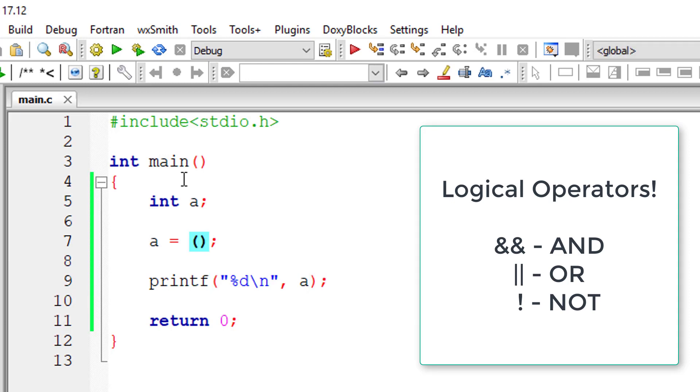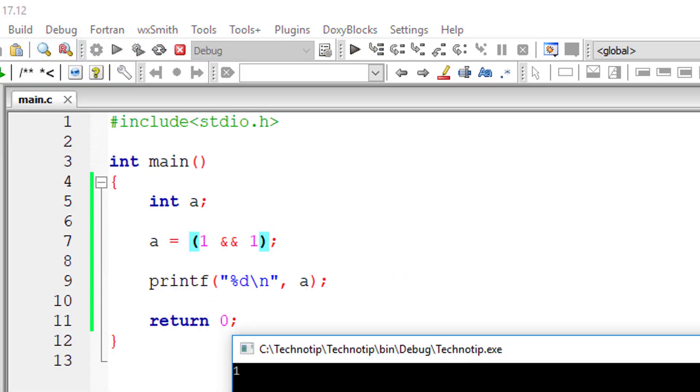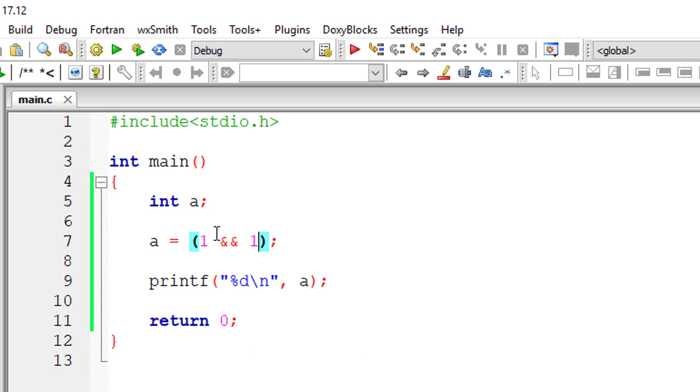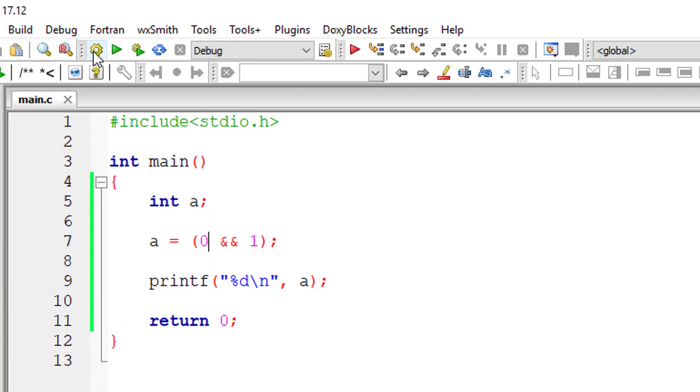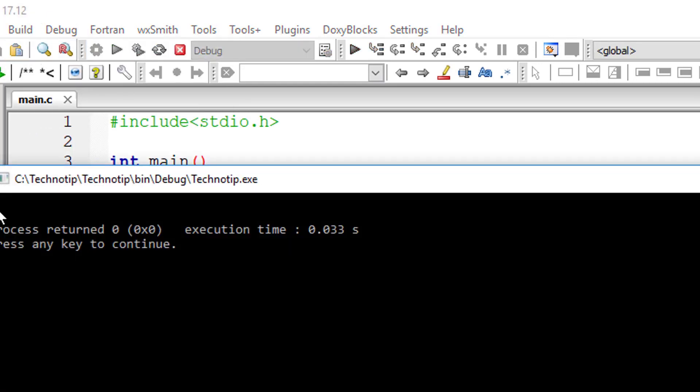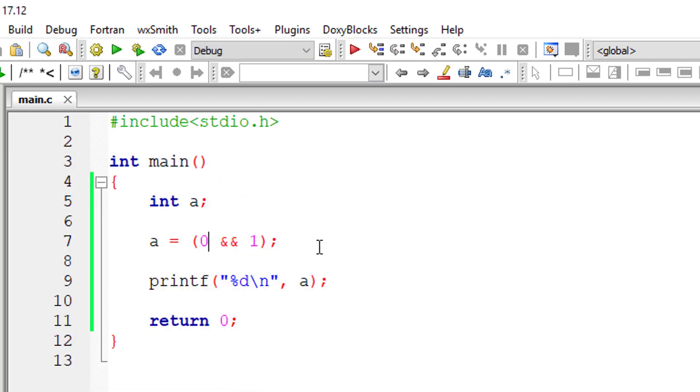1 means true, 0 means false. Technically, any non-zero number is true. On both sides, if there is a 1 which is true, the value will be true. If one of the operands is false, then it will return false. This is called the logical AND operator.